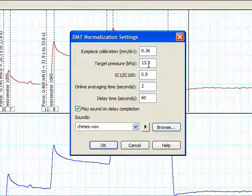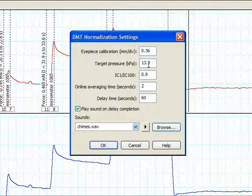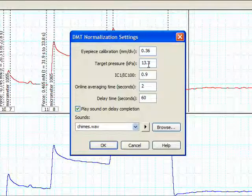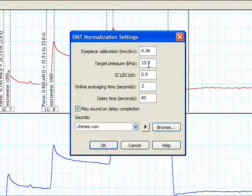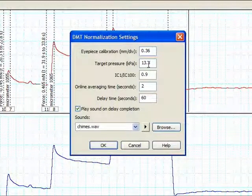The second parameter in the normalization settings menu is target pressure. This is the transmural pressure for which the DMT normalization module will calculate a corresponding vessel internal circumference. Enter the target pressure or use the default value of 13.3 kilopascals or 100 millimeters of mercury.